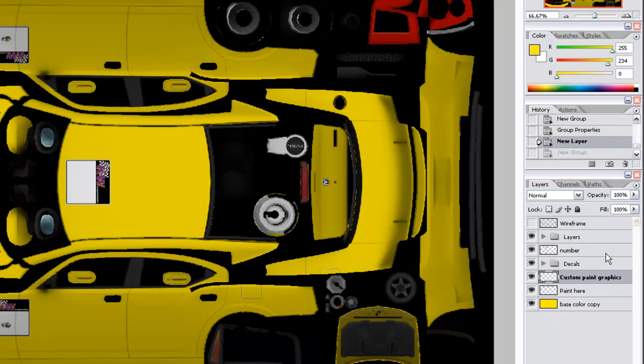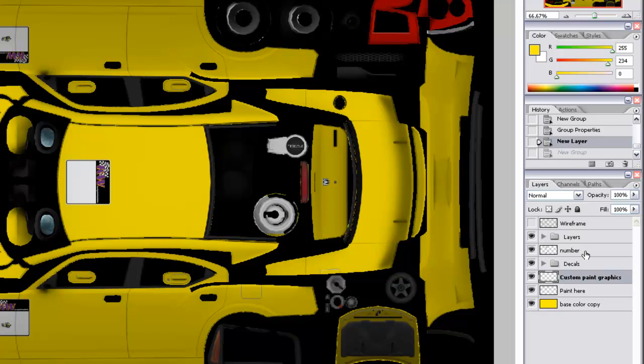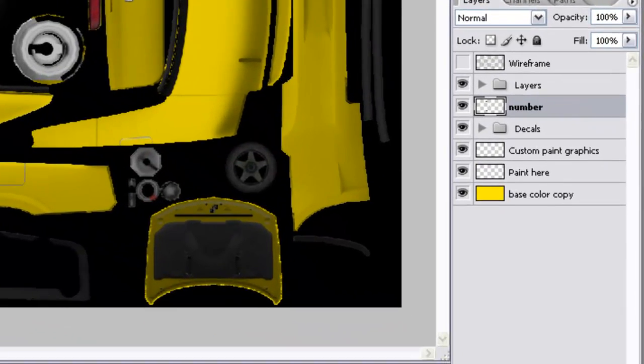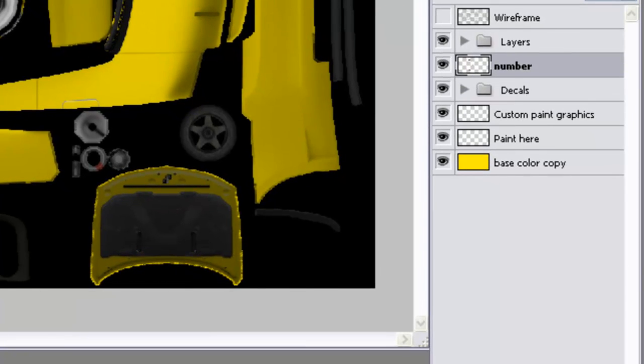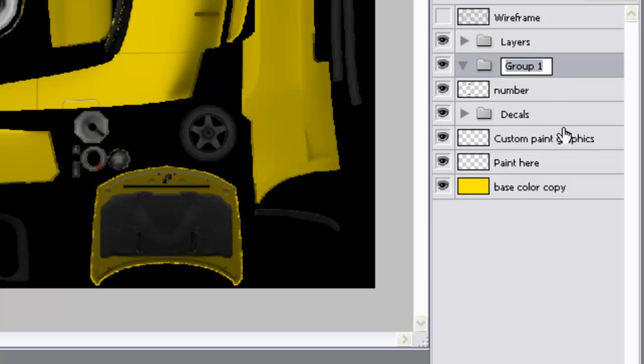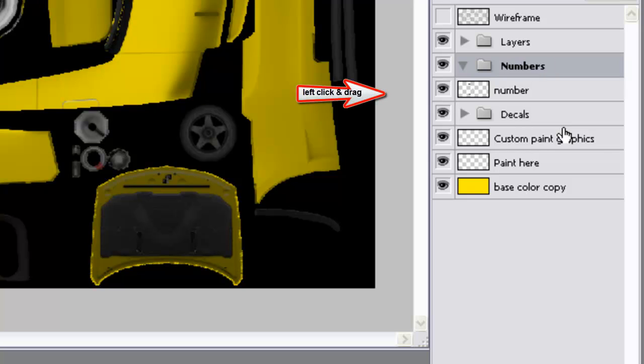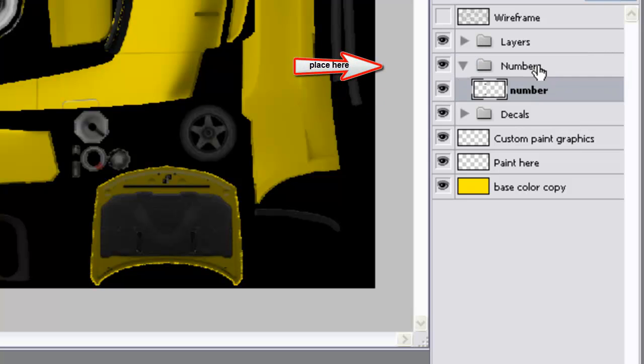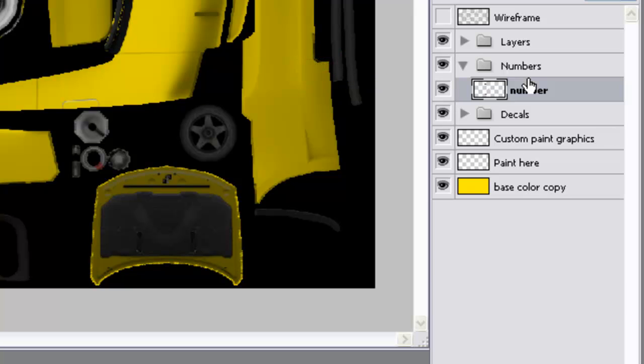Now, we want to create another group folder. We'll place it just above the number layer, and we're going to name that numbers. And we want to place this number layer inside of that group folder. That's where we'll layer all our numbers and we can change them anytime we want. That would be good if you're setting up cars for maybe league racing or something like that.